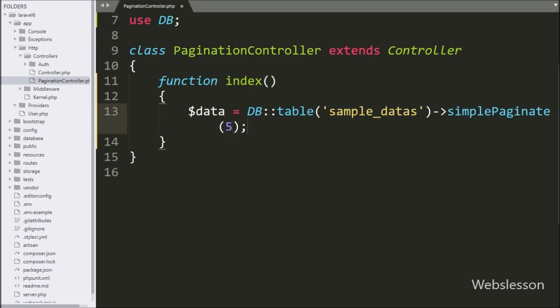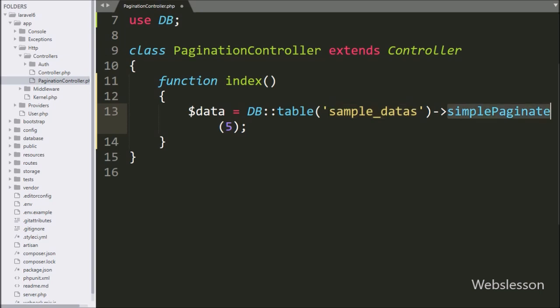We write the simplePaginate method with five records as the argument. This method will make pagination links with only next and previous button links. This code will make a query like: SELECT * FROM sample_data with a limit of five records only, execute that query, and return the data which will be stored under the $data variable.